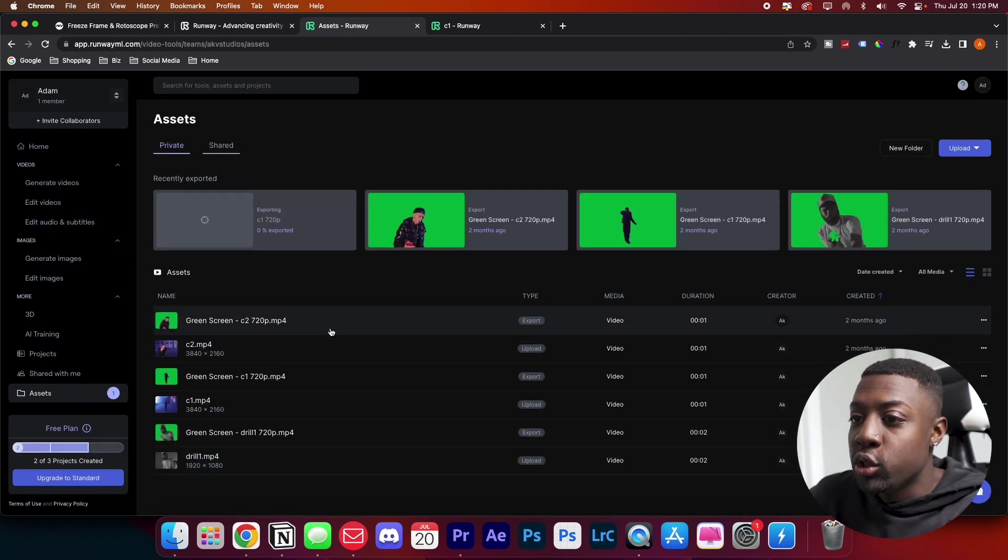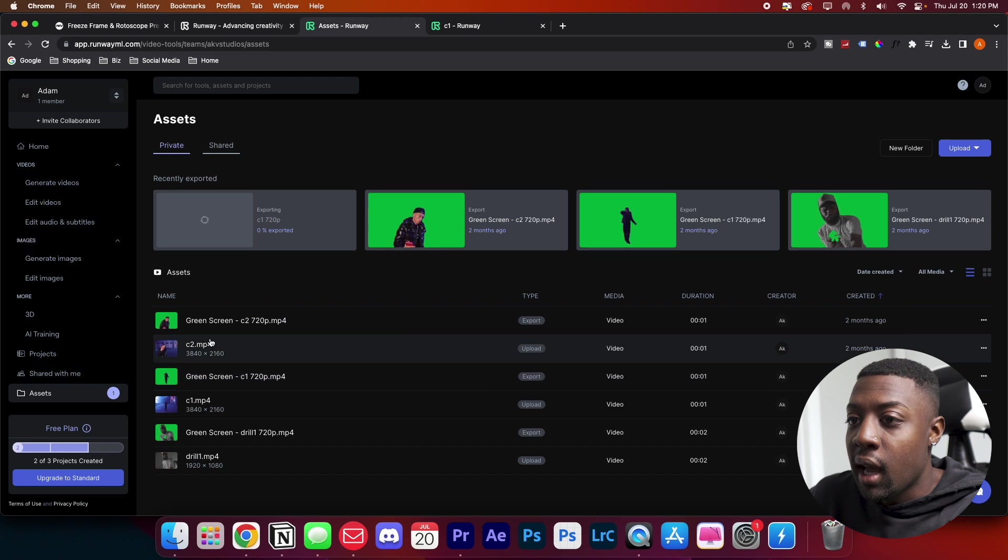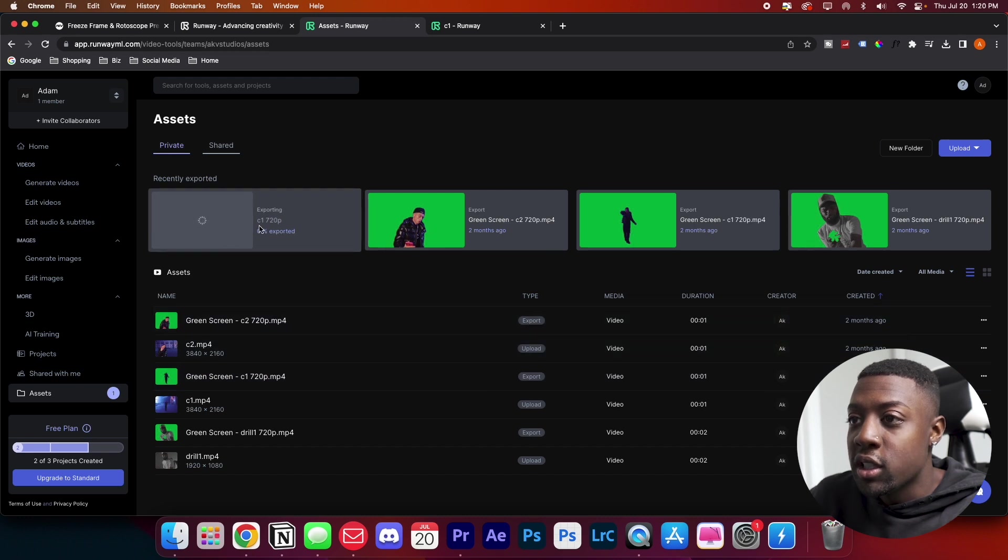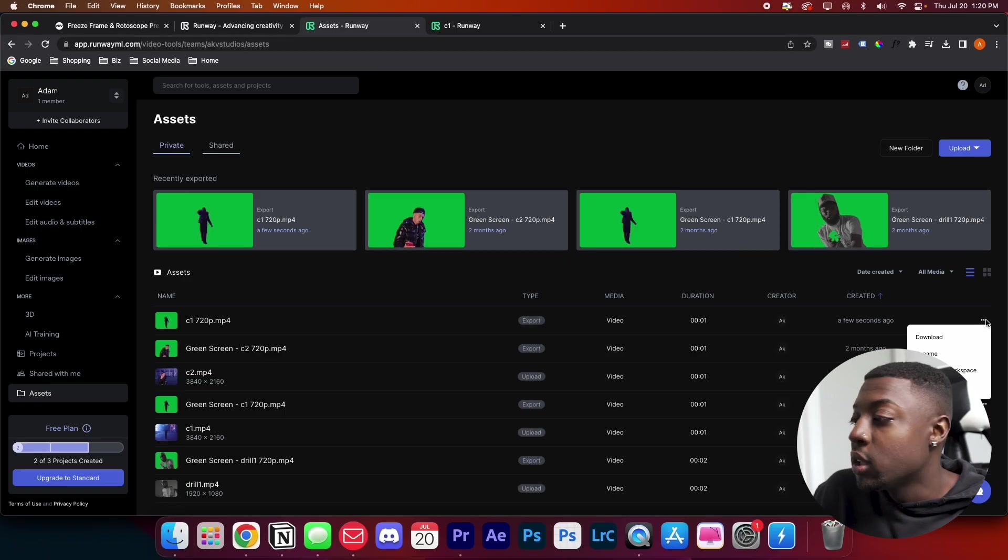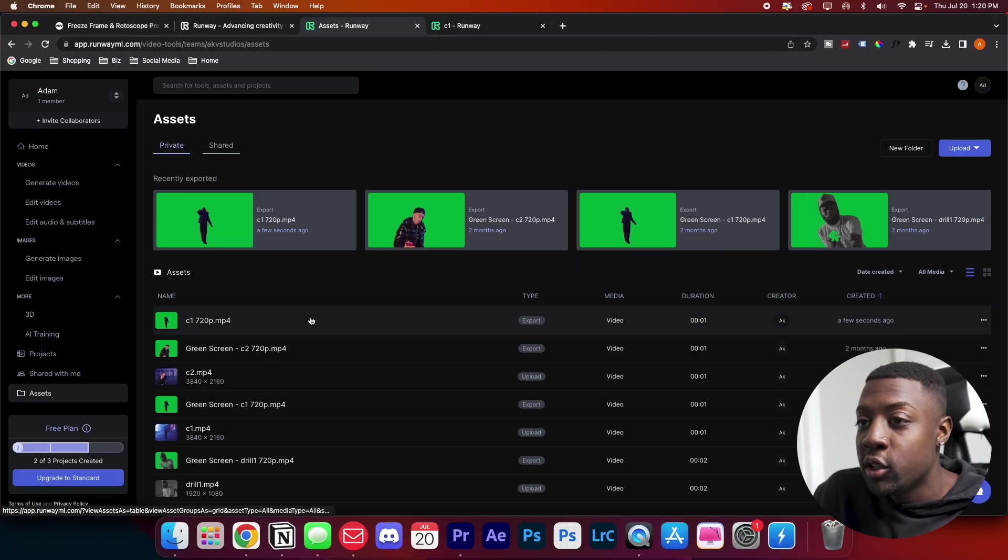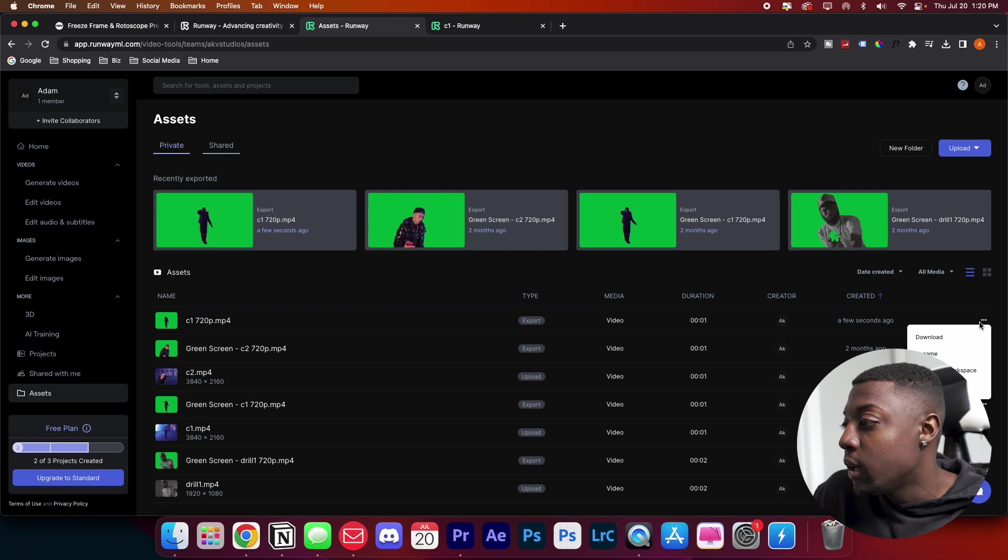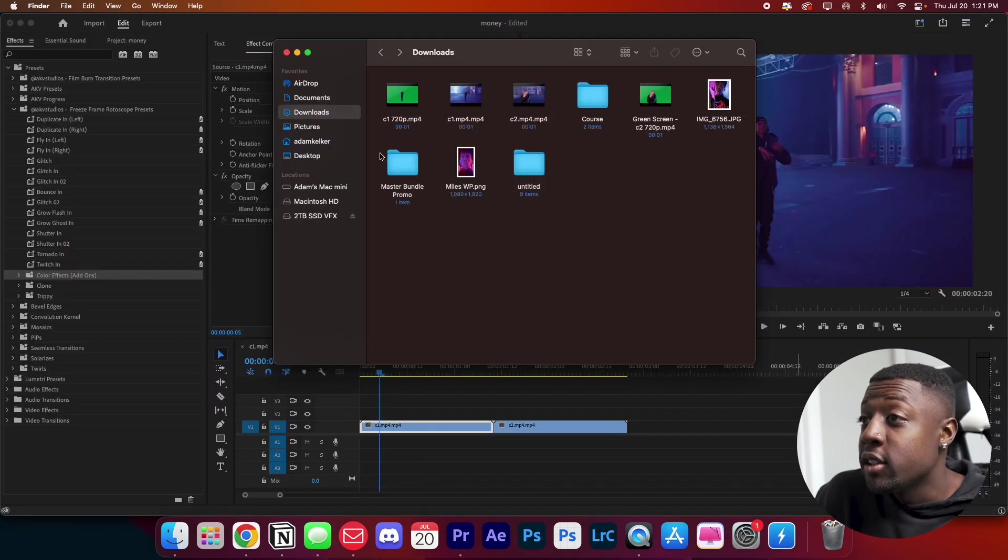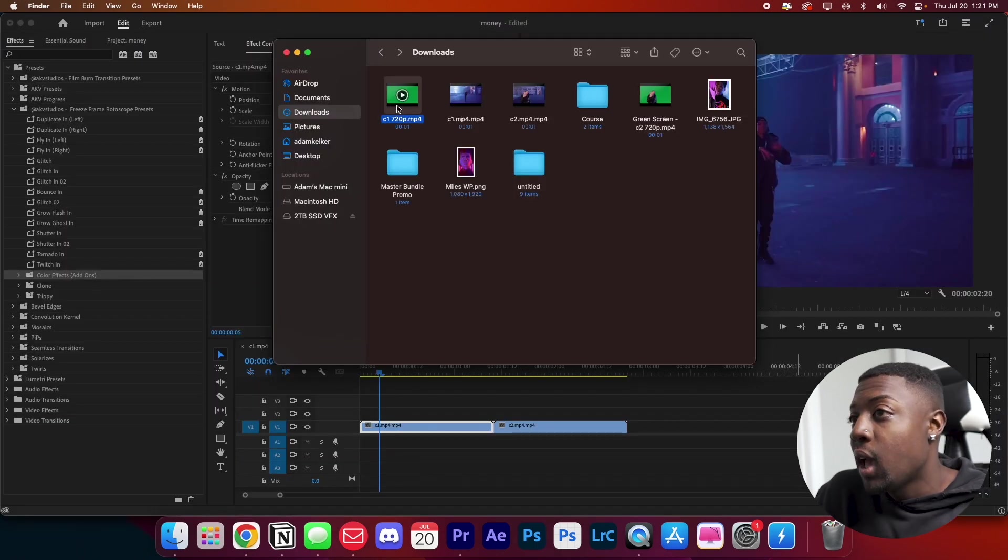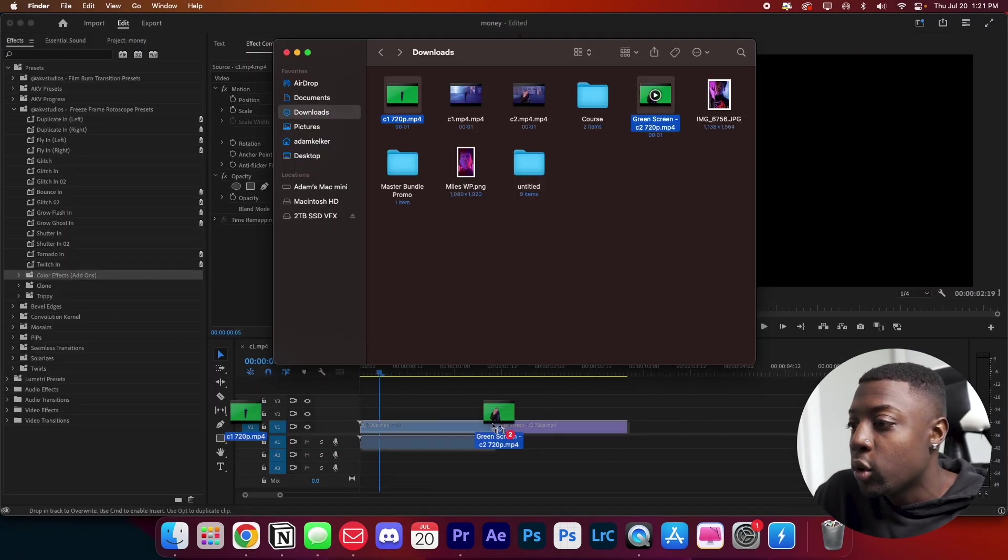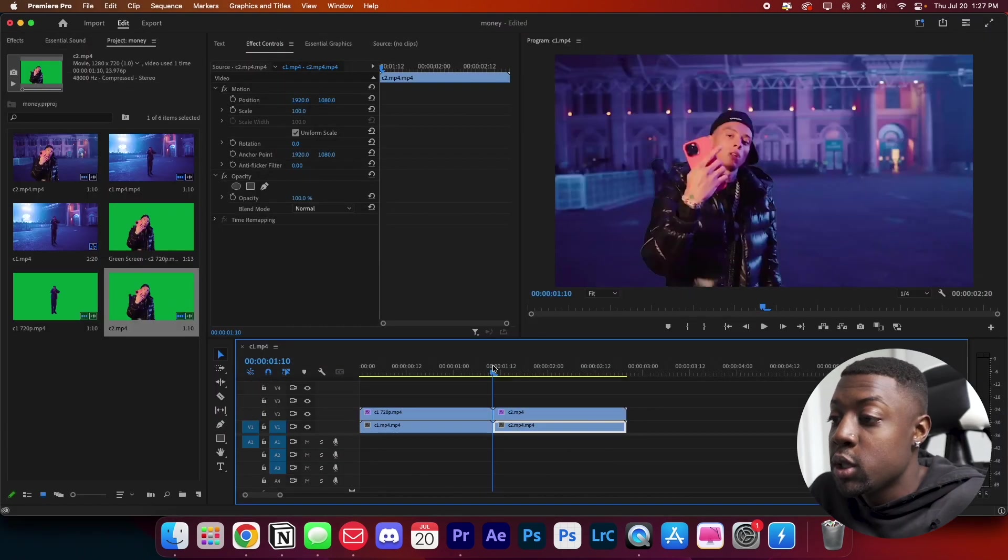Go ahead and press export and it'll take you to the assets page. You'll just download it once it finishes exporting. If you want a full tutorial on how to use Runway ML to rotoscope your video, I made an in-depth video on that and I'm going to link it in the pin video above and in the description. Once it's done exporting, go to your assets tab, press download, then go to your downloads tab and bring in your rotoscope clips.